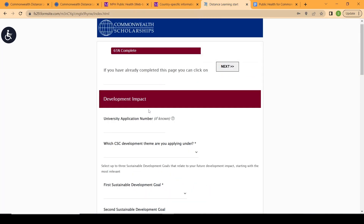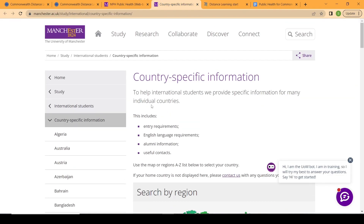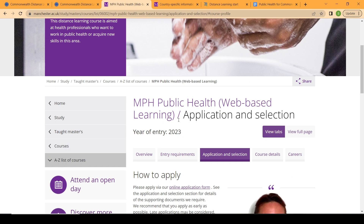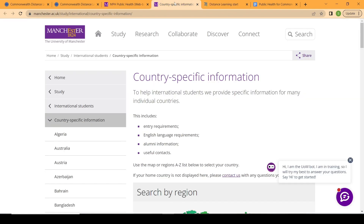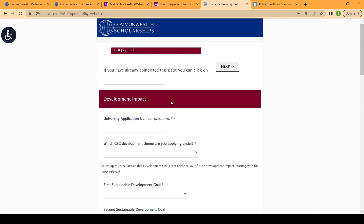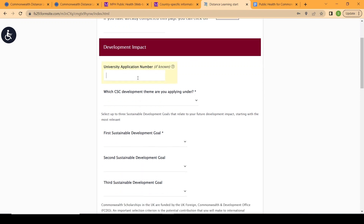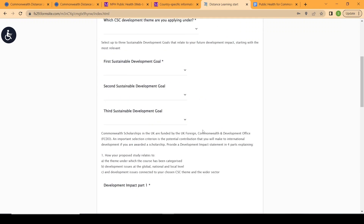You may have already submitted an application to a university for that program before starting your Commonwealth Distance Learning scholarship application. If you have, you can use that same application. If you haven't, that's not a problem — you can come here and start your application without having submitted a university application first. You don't necessarily need to input a university application number; you can just start your application.